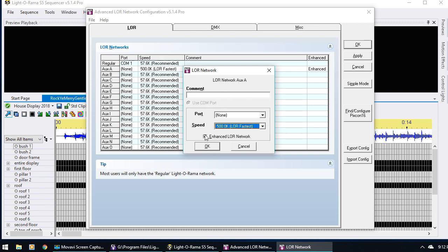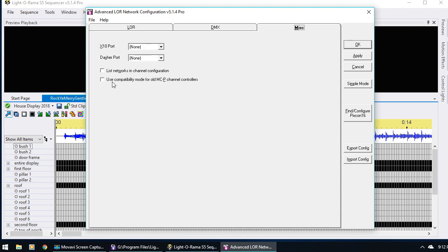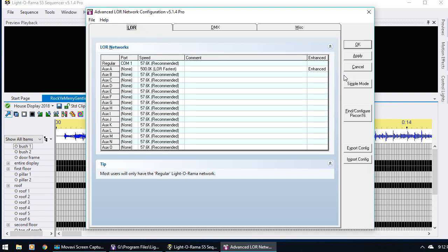One last thing: you might try to check enhanced and it will give you an error. That's because you just need to go over to the Miscellaneous tab and uncheck 'use compatibility mode for old MCP channel controllers,' which is for old channel controllers. If you don't know what they are, you certainly don't have them — a very small percentage of people have them. So you can almost always just uncheck that, and then it will let you set it to enhanced so that everything can be optimized and look its best.